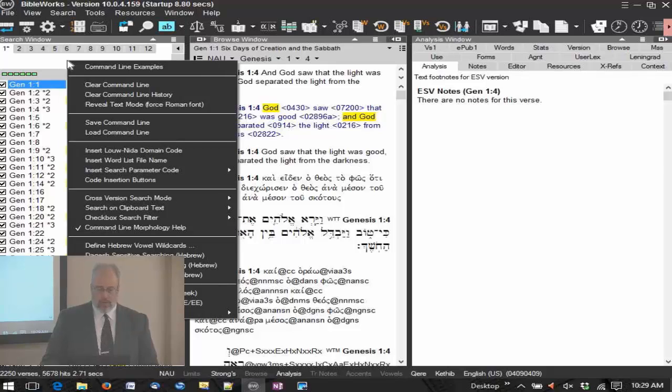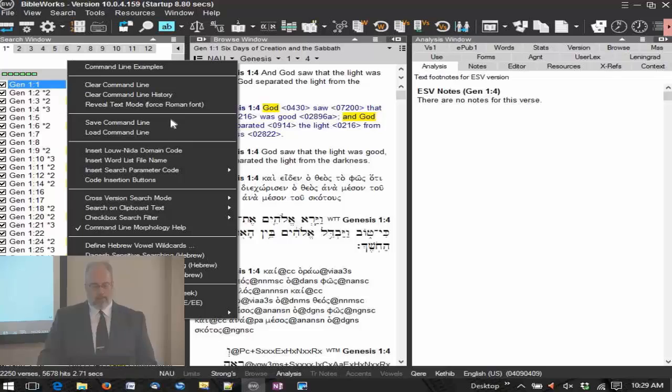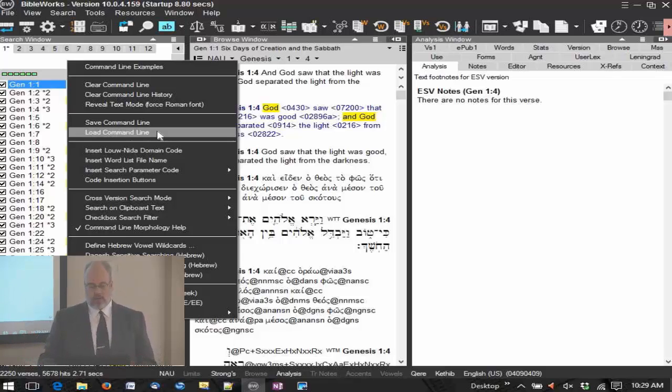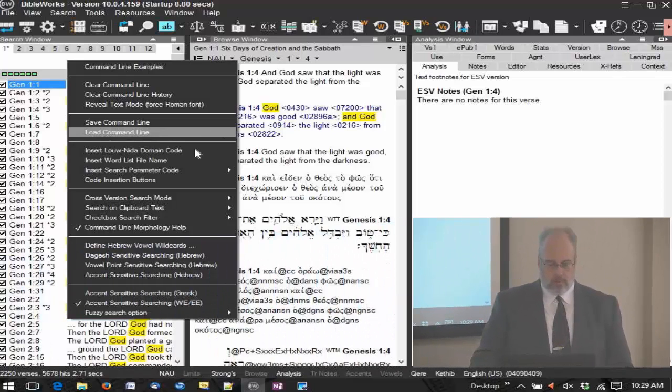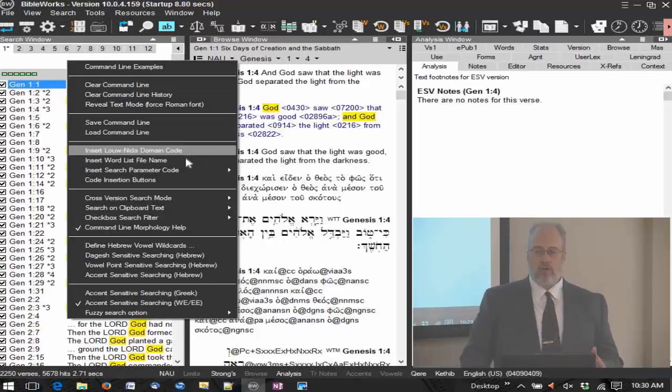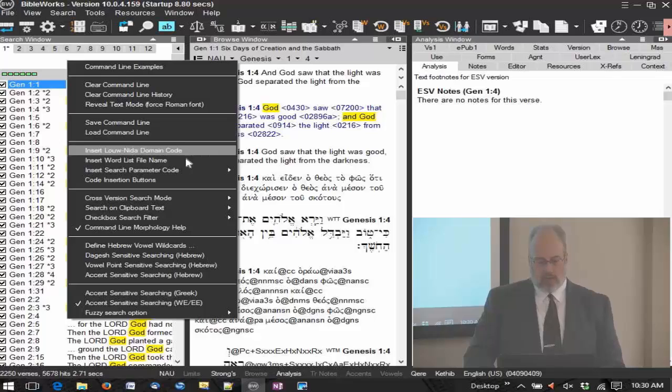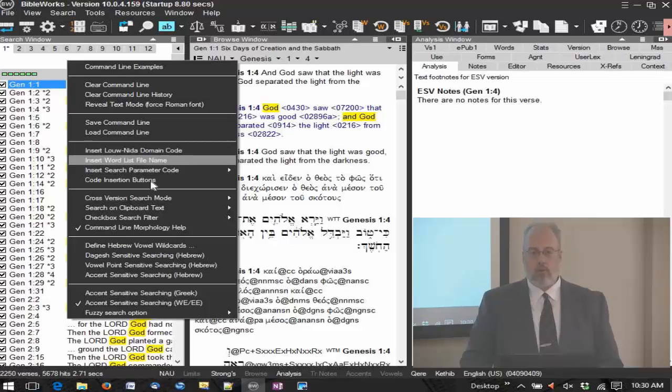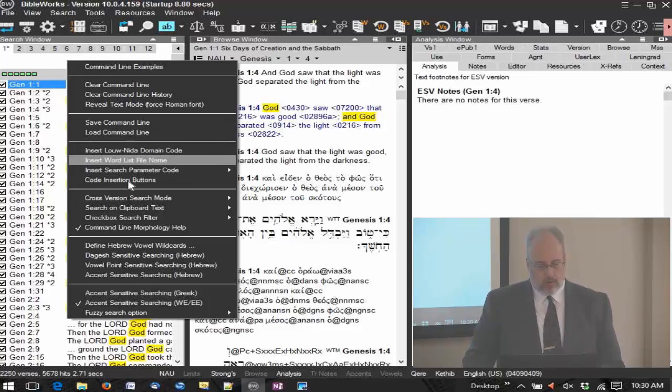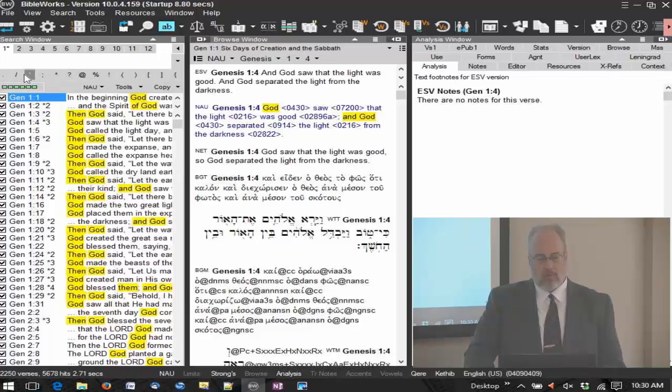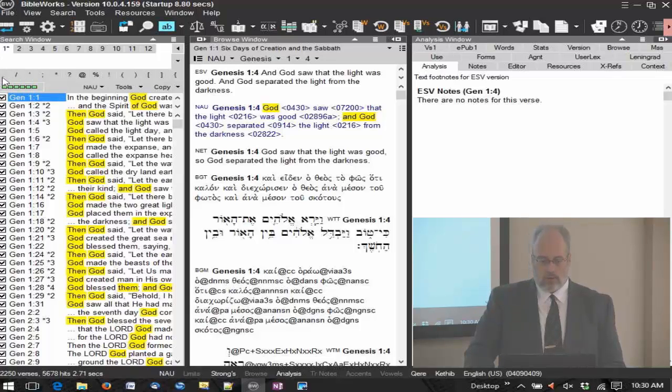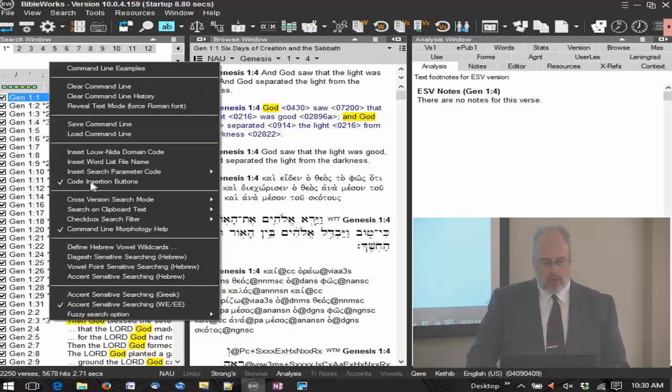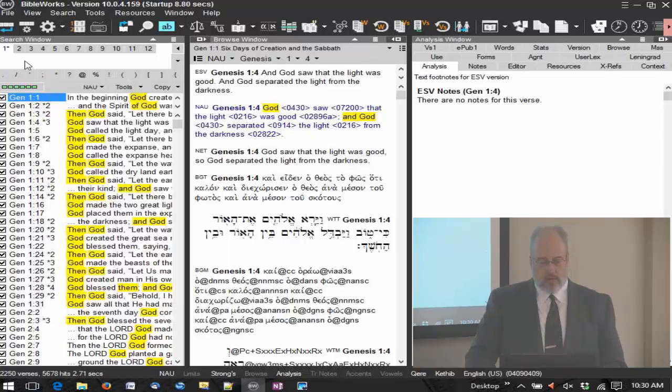A number of other things here in the command line. We'll talk about some of these, though not all of them. You can save command lines and load them. Say you want to have a long type of search and you want to save it for later, you can do that. Probably won't use it very much, but every once in a while it's nice to be able to do that. We'll talk about inserting the Louw and Nida Greek English semantic domains. Searching on word lists. You can create word lists in BibleWorks and then search on word lists. There is something here called the code insertion buttons. Click that. Notice now I have a number of codes here. These are buttons here. We're going to talk about those right now. You may want to actually see those. You right click, context menu, and then here's the code insertion buttons. Select that, display that.